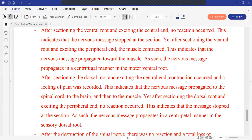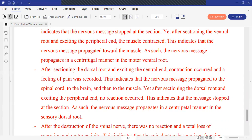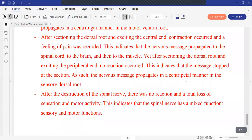In the last experiment, destruction of the spinal nerve resulted in no reaction — no contraction and no feeling of pain. This means there is a total loss of motor activity and sensation. This indicates that the spinal nerve has a mixed function, both sensory and motor.